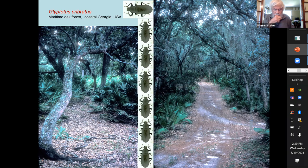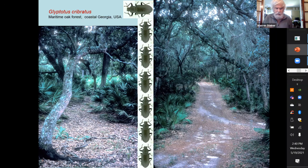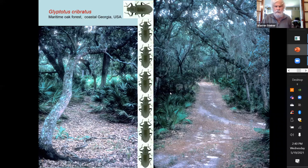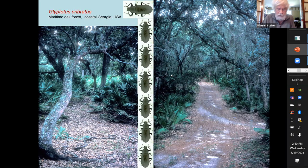Here we go to southern coastal Georgia in the live oak forest in the palmetto scrub. This was another larval discovery I made a few years back for Leptotis cribratus.